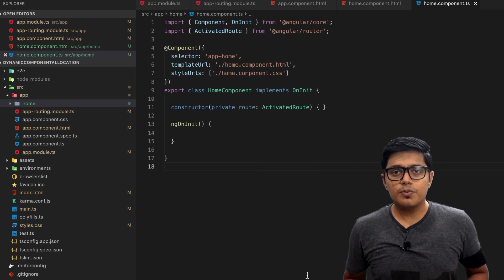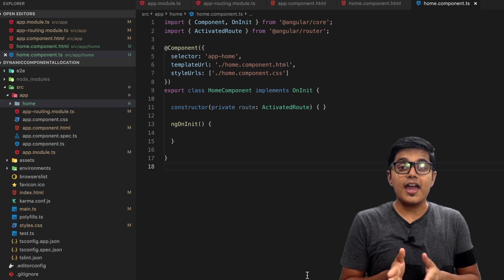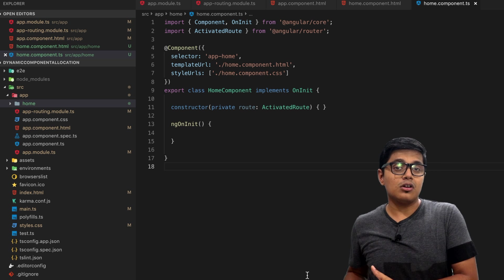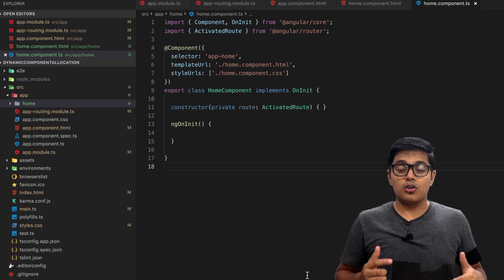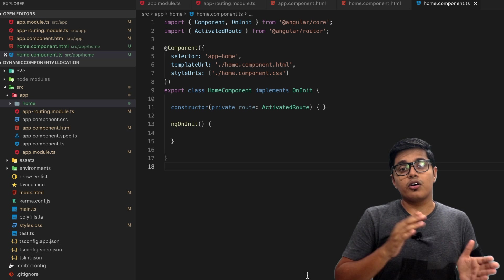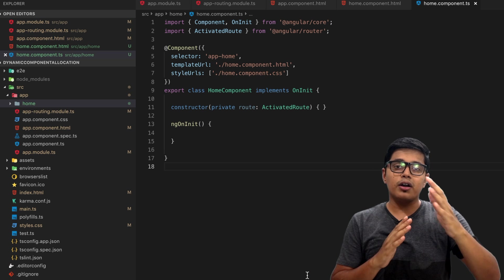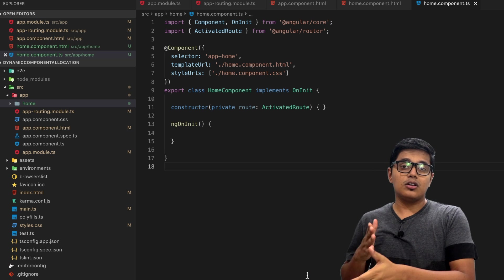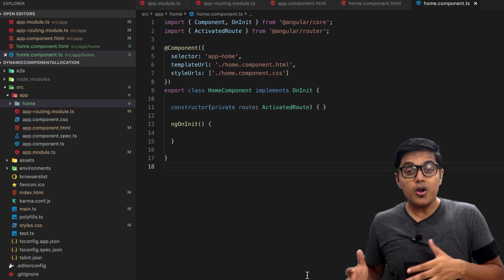On today's video we will see how you can track your component in the dynamic component allocation. That means when you press back or forward it should go according to the component allocated to the ng-container.